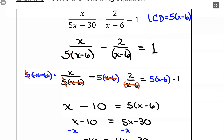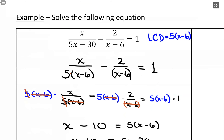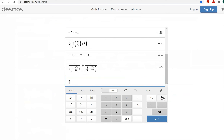We need to check our answer by plugging in — with rational equations, checking is mandatory. Check any and all solutions. With linear and quadratic equations you can get away without doing it, but with rational equations we want to be careful of solutions that don't actually work; there are extraneous solutions that can arise in the solving process. Heading to the calculator: 5 over (5 times 5 minus 30) minus 2 over (5 minus 6) gives us positive 1. So plugging in 5 absolutely works.